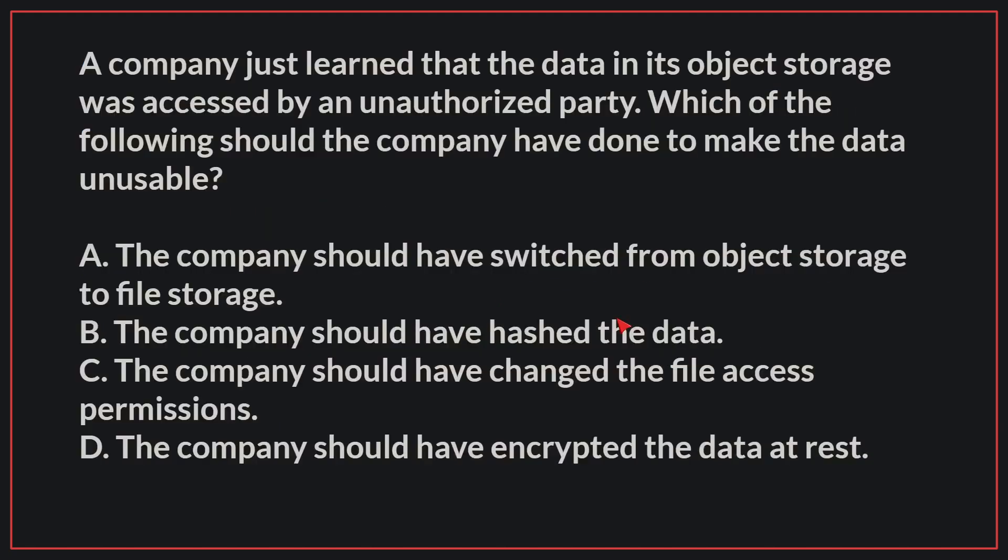A company just learned that the data in its object storage was accessed by an unauthorized party. Which of the following should the company have done to make the data unusable?